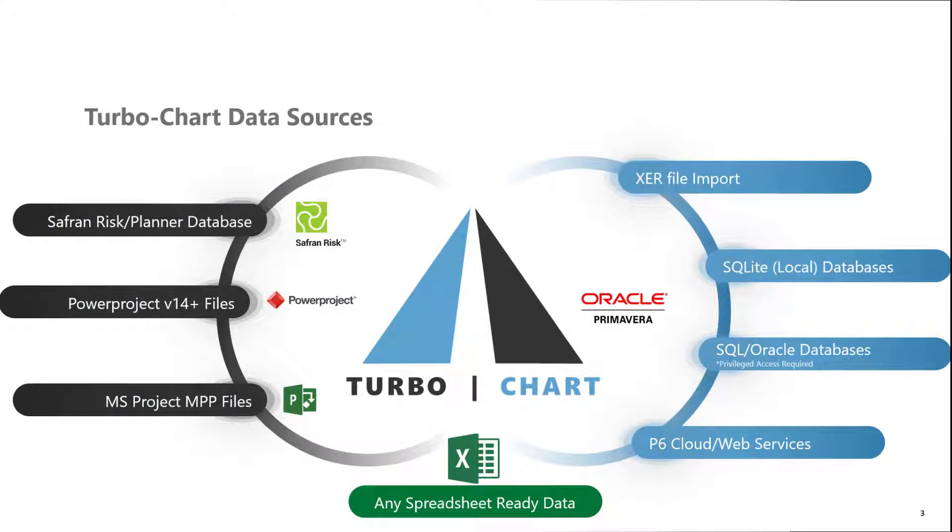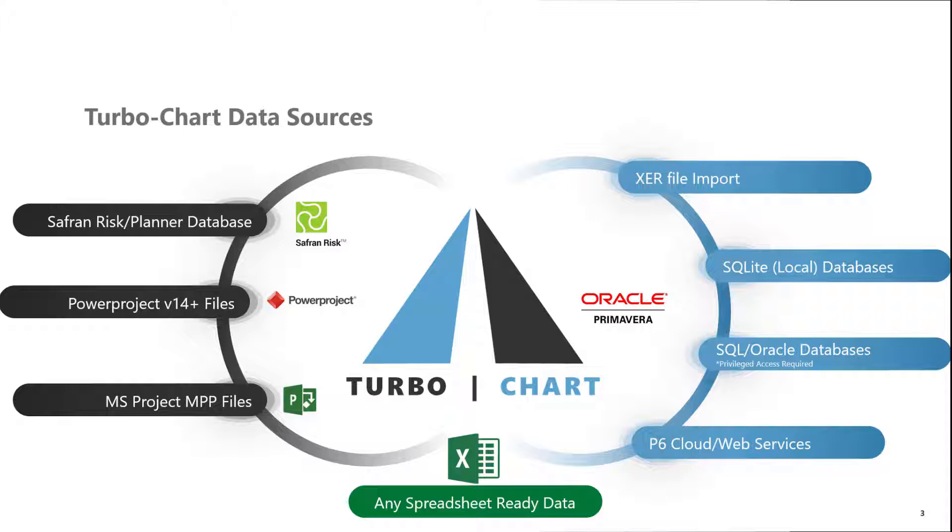TurboChart is designed to work with many popular scheduling tools and offers direct connection to import data from these tools such as Primavera P6, MS Project, Aster Power Project and Safran Risk Planner. In addition, any data that can be prepared in spreadsheet-ready tables can also be easily imported into TurboChart using the new Paste Wizard.